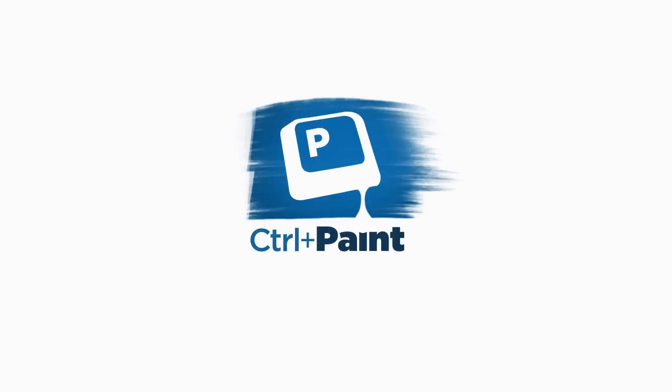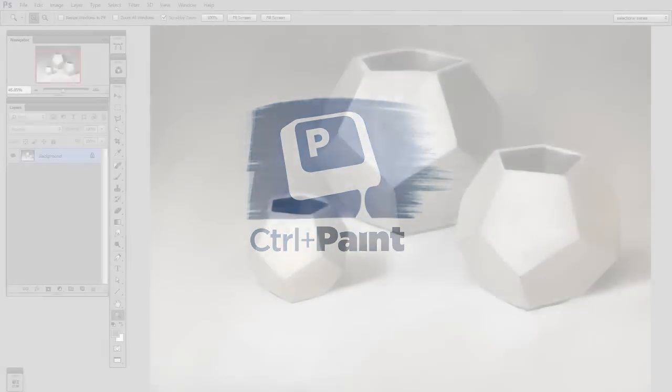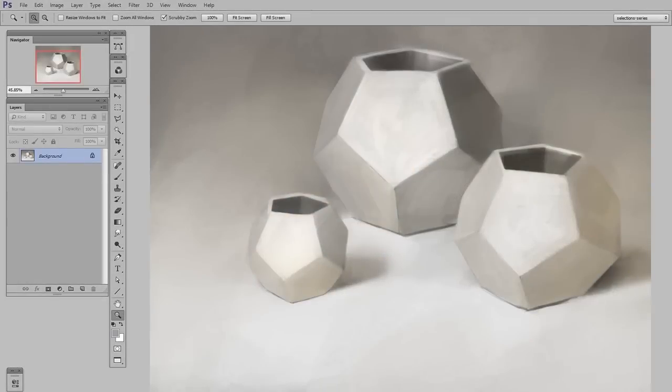Hey guys, this is Matt Kaur from ControlPaint.com. In today's video we're going to finish up the process I started in the last video, so if you haven't seen that yet, there's a link in the post description. As you can see, the painting has progressed a little bit since you last saw it. I've just done a little more refining.